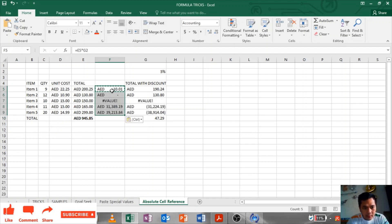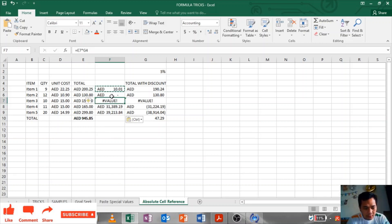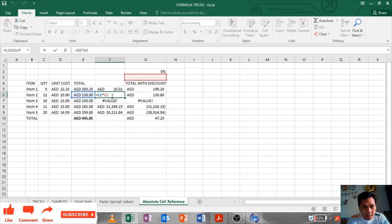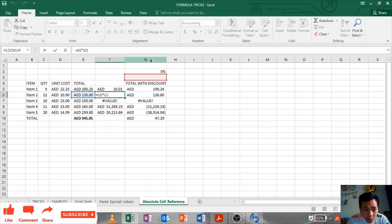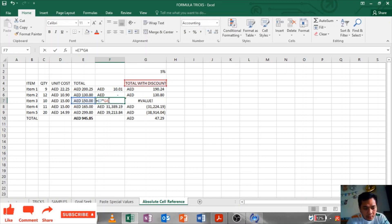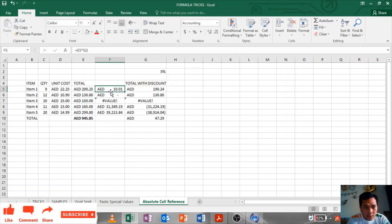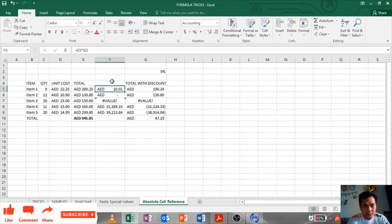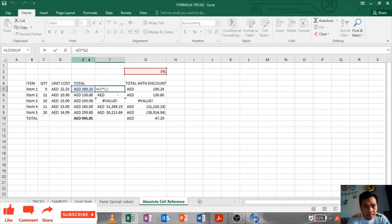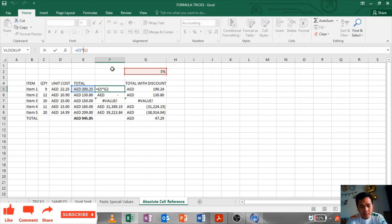But the thing is, it gives me error because if you will try to check the formula, it went to G3 and this one is G4. So to keep this G2 permanent, I have to make a dollar sign before G2. So I'll show you guys, put dollar sign.